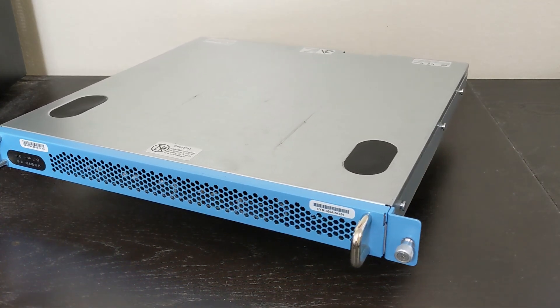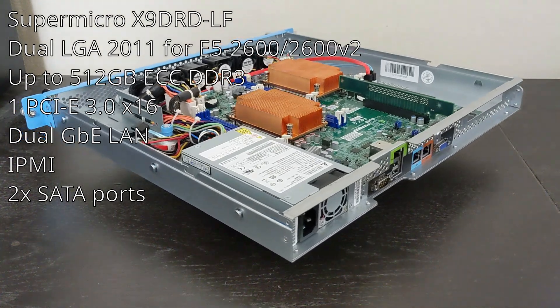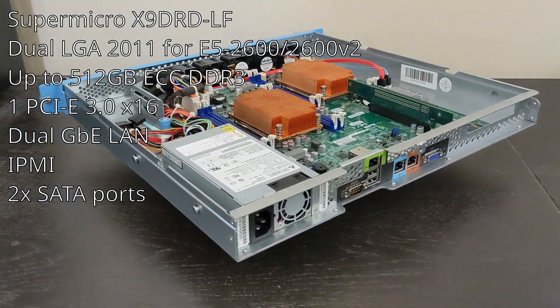First and foremost, I want to give a huge shout out to Jeff over at Craft Computing. He did a great video kind of bringing this to light into the Homelab community, and I just want to give him a huge thanks for inspiring this video.